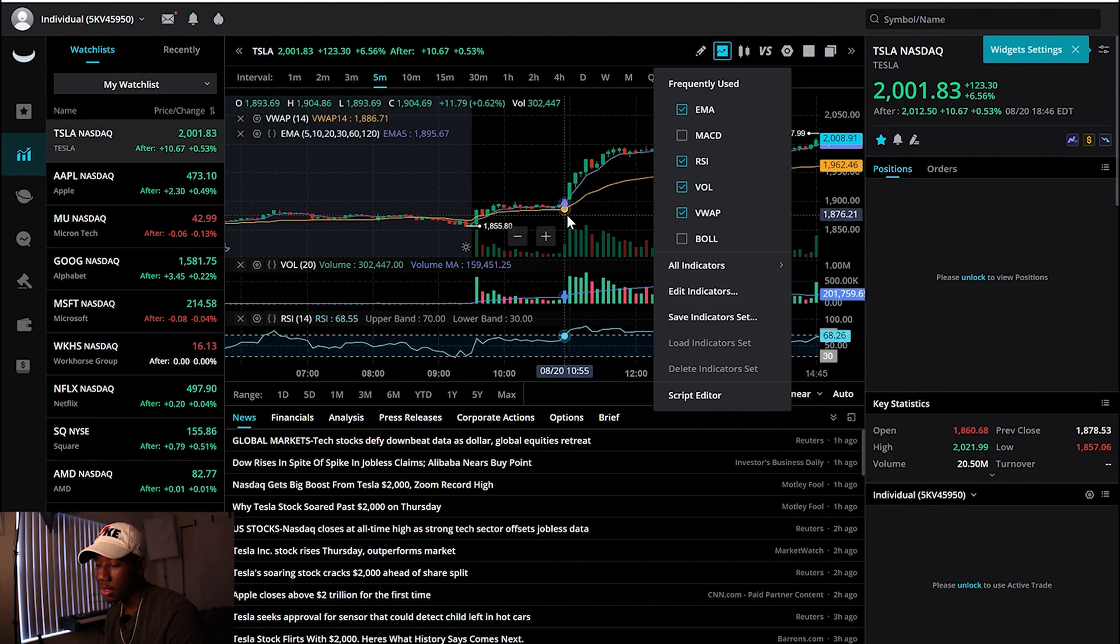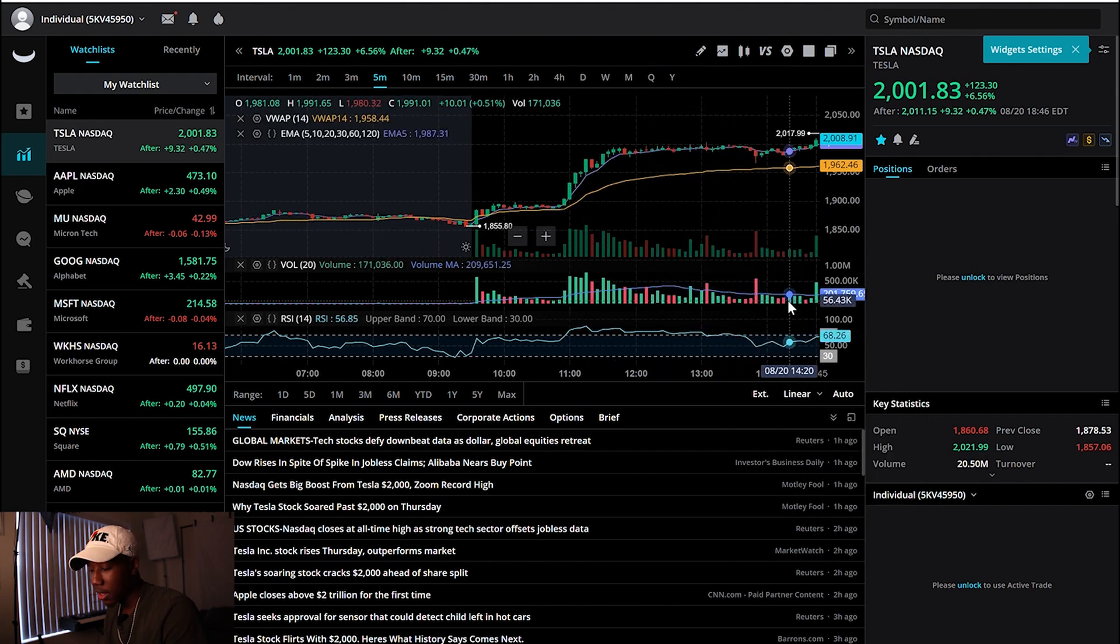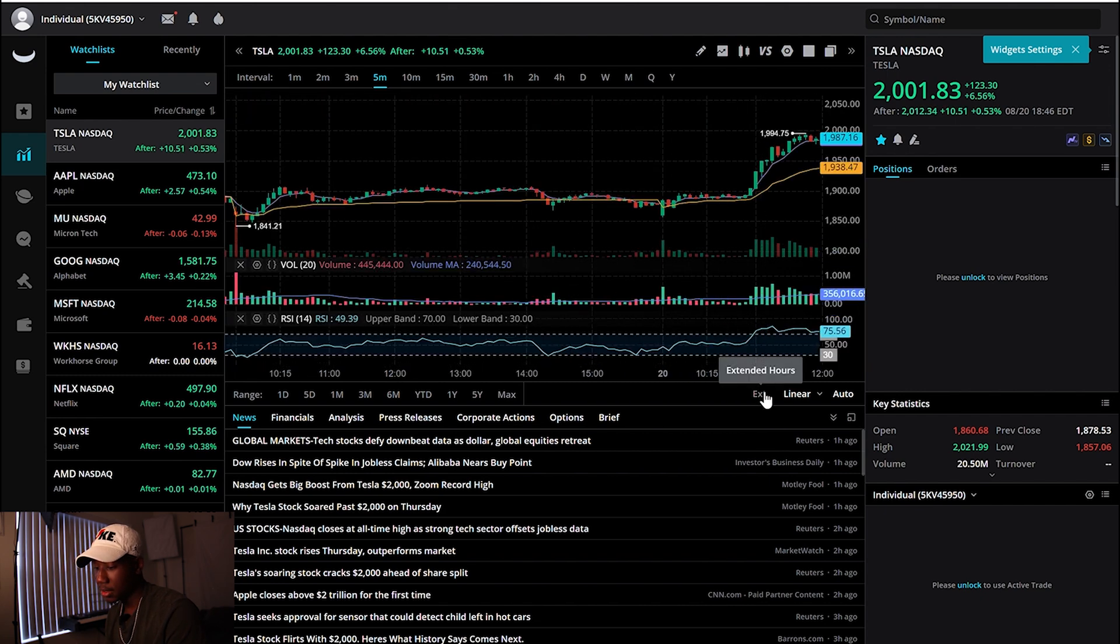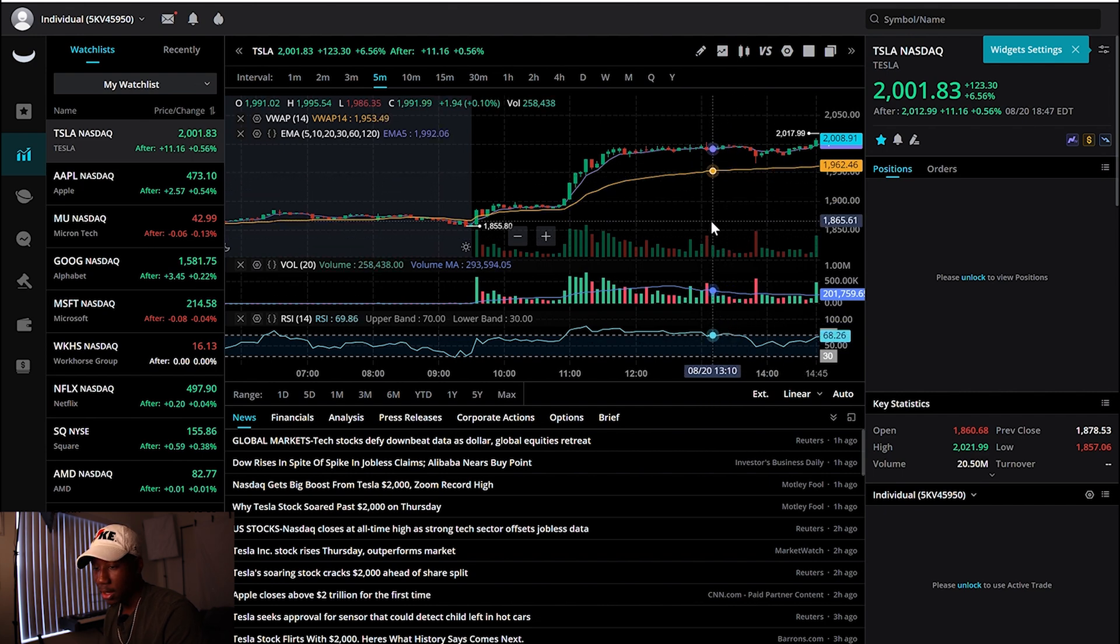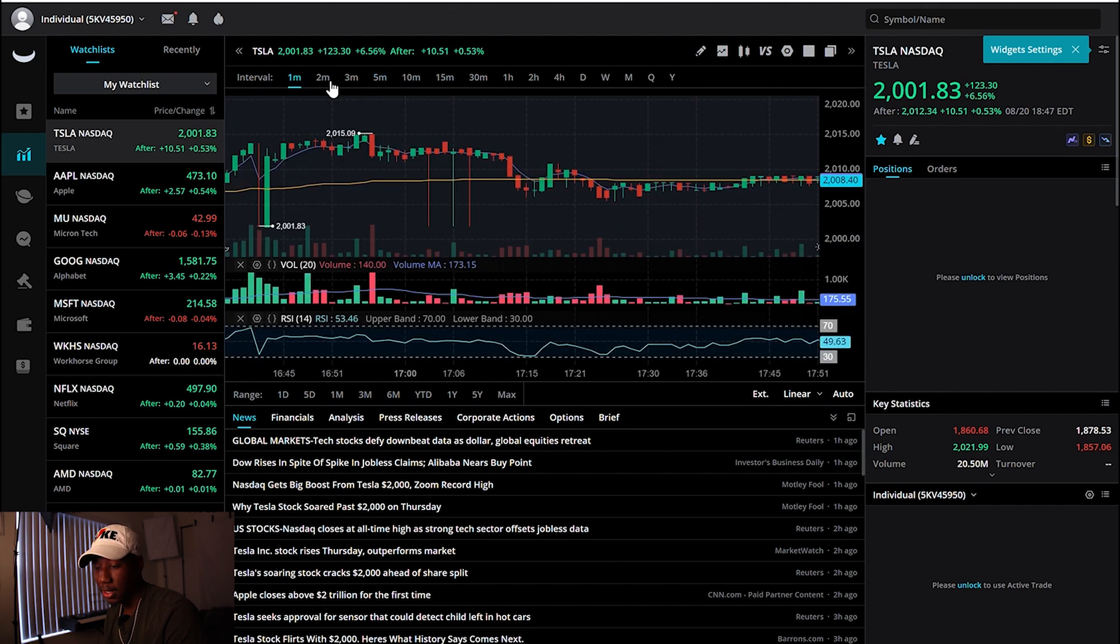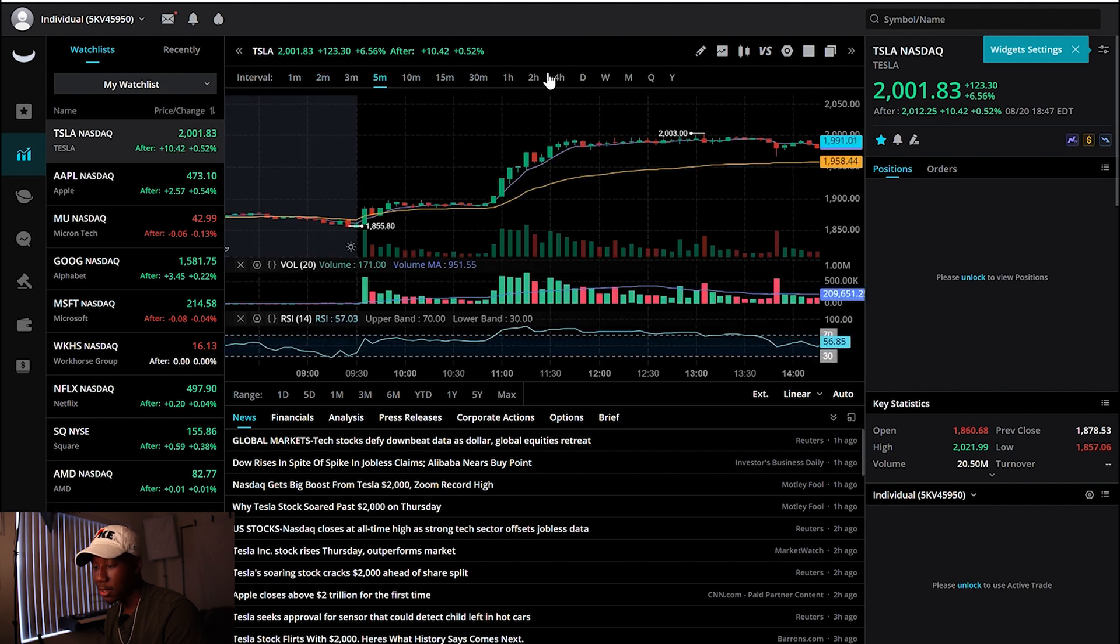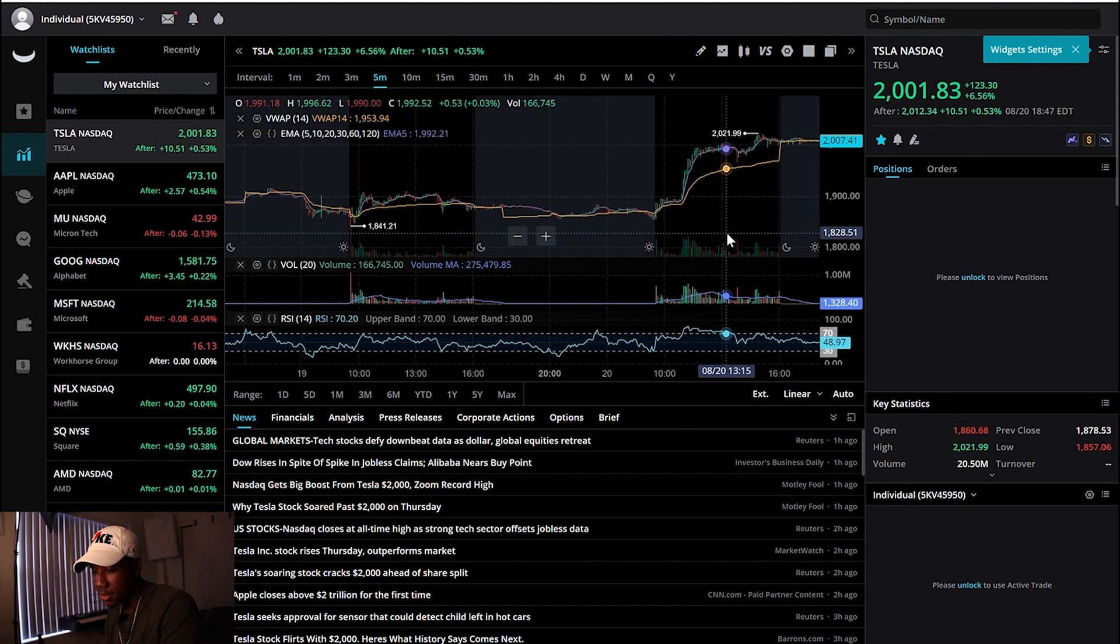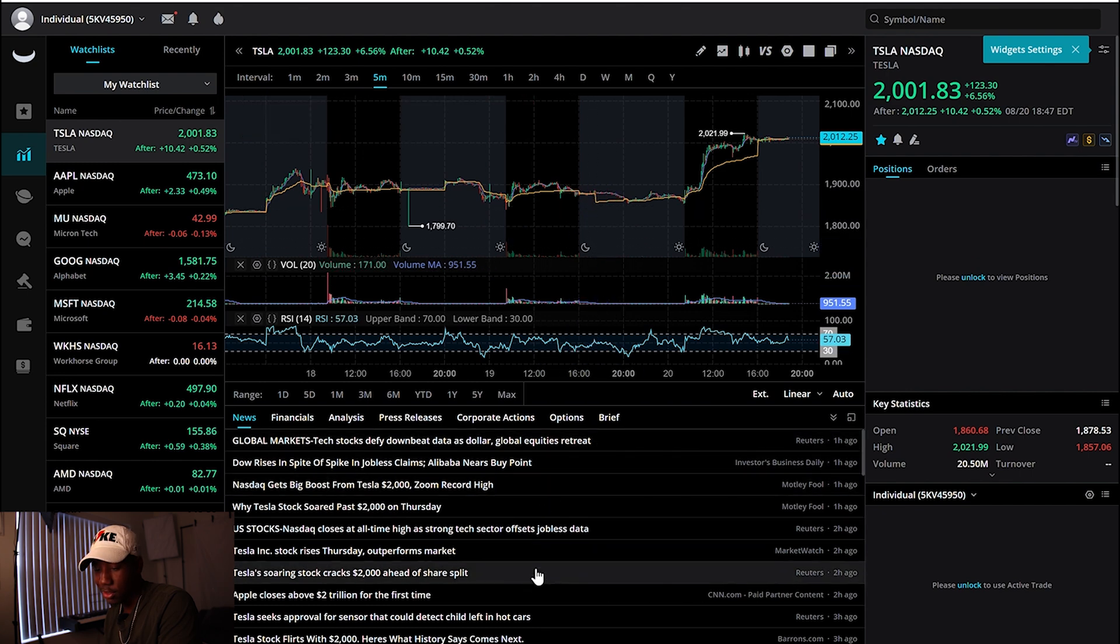I don't really use all the other indicators, but it's good to know they have all these indicators if you use those indicators. And then also you can toggle from extended hours or you can toggle back to just regular trading hours. And they also have one minute, two minute, three minute, five minute, all these different time intervals. I personally like to look at the five minute chart for most of the day.